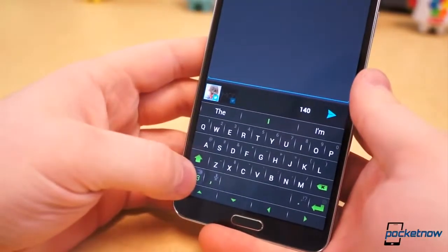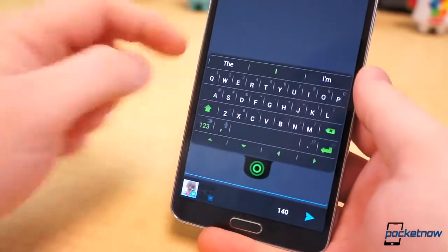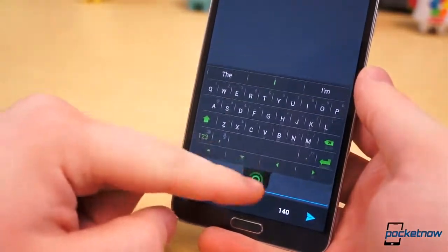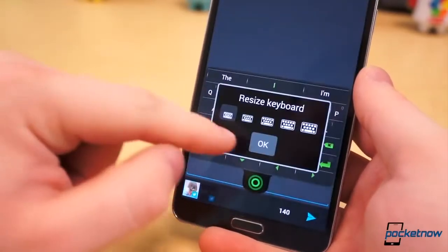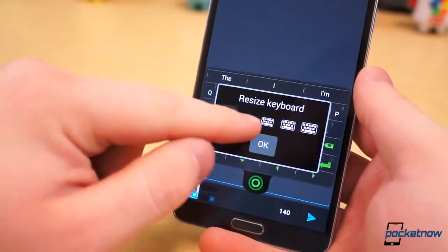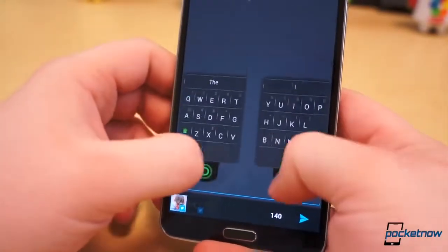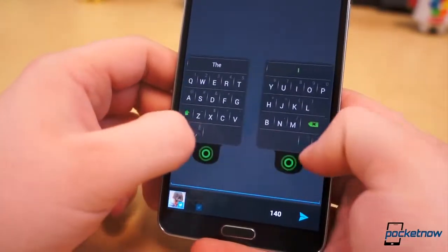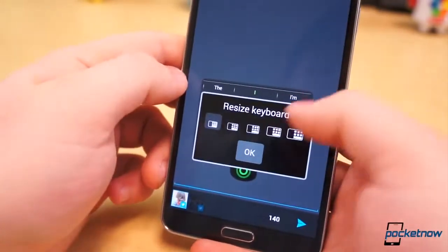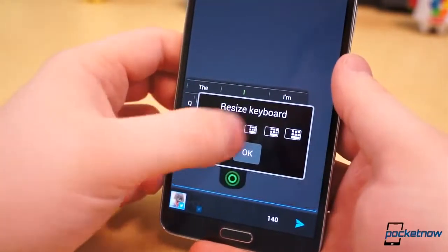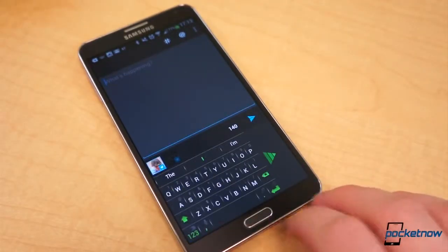And there's one more particularly awesome feature: the ability to undock the keyboard, regardless of which layout you choose. The full keyboard when undocked can be moved vertically along the display. The split layout divides into two separate keyboards, which can be moved together or apart. And the compact keyboard can be placed virtually anywhere on the display, moving in two different dimensions. To redock the keyboard, simply drag it back down towards the bottom of the display.